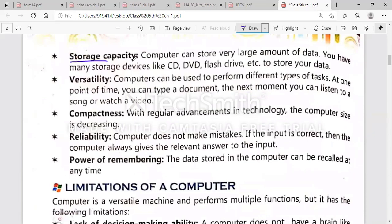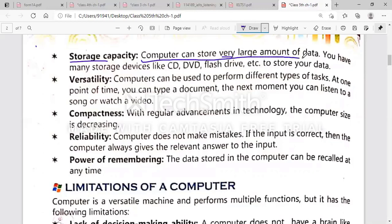The next feature is storage capacity. Storage capacity is counted in the form of bits, bytes, and megabytes (MB). A computer can store a very large amount of data. Underline this line. You can store heavy videos and more than a thousand photos on your computer. Storage devices include CD, DVD, flash drive, and pen drive.